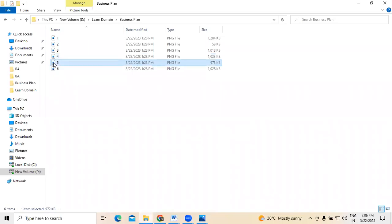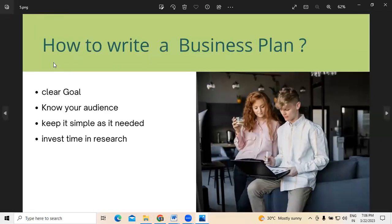Now the next point is all about how to write a business plan. Some people may have confusion over how to write one, so in order to remove those confusions, there are four major steps we need to focus on. The first thing is having a clear understanding about the goal — what it is we want to achieve. The goal must be very specific and clear. At the same time, we must know about our audience — who our targeted audiences are — and the services must be explained well in advance.